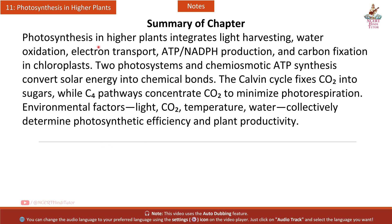Chapter summary: Photosynthesis in higher plants integrates light harvesting, water oxidation, electron transport, ATP and NADPH production, and carbon fixation in chloroplasts. Two photosystems and chemiosmotic ATP synthesis convert solar energy into chemical bonds. The Calvin cycle fixes CO2 into sugars, while C4 pathways concentrate CO2 to minimize photorespiration. Environmental factors — light, CO2, temperature, and water — collectively determine photosynthetic efficiency and plant productivity.